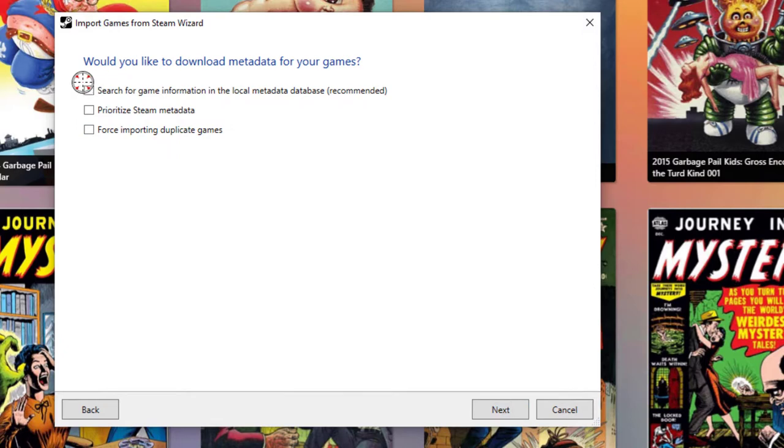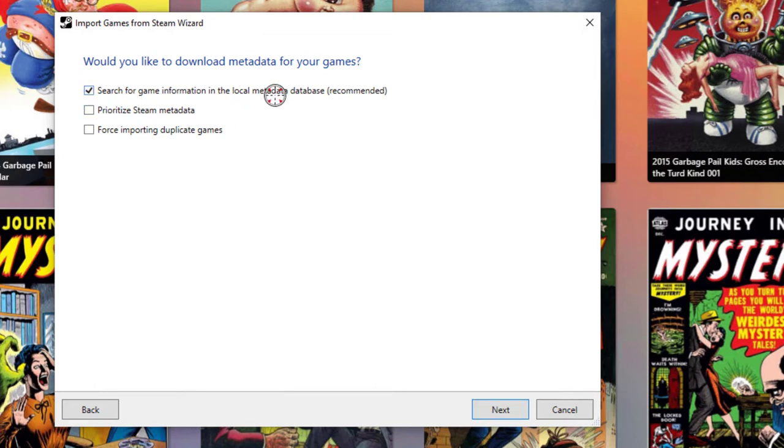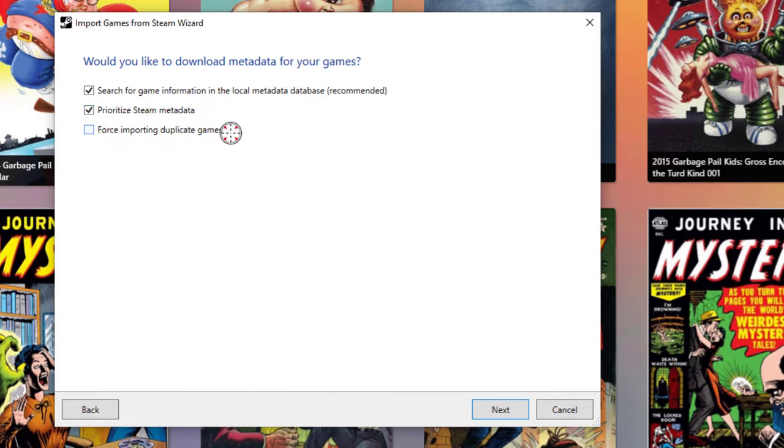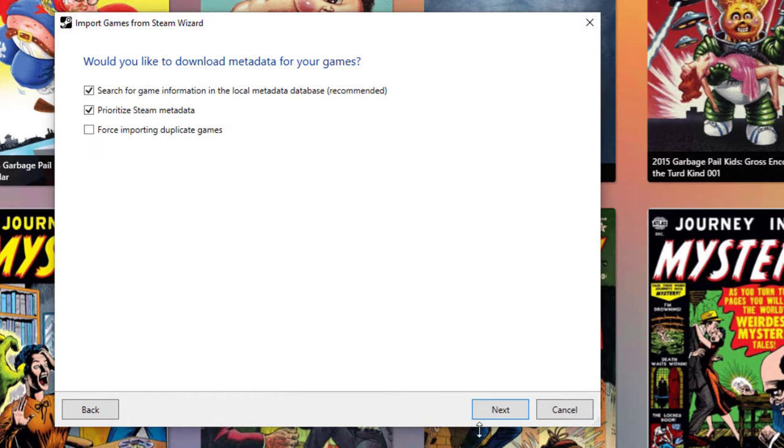Then you can choose, well, what metadata do you want to get? So looking for data in the local LaunchBox database is good. I would also suggest maybe prioritizing Steam data if there is available. And you only want to force importing of duplicate games if they already exist. So it's possible that you may already have other versions of your Steam games imported, but it's not necessary to check that box.